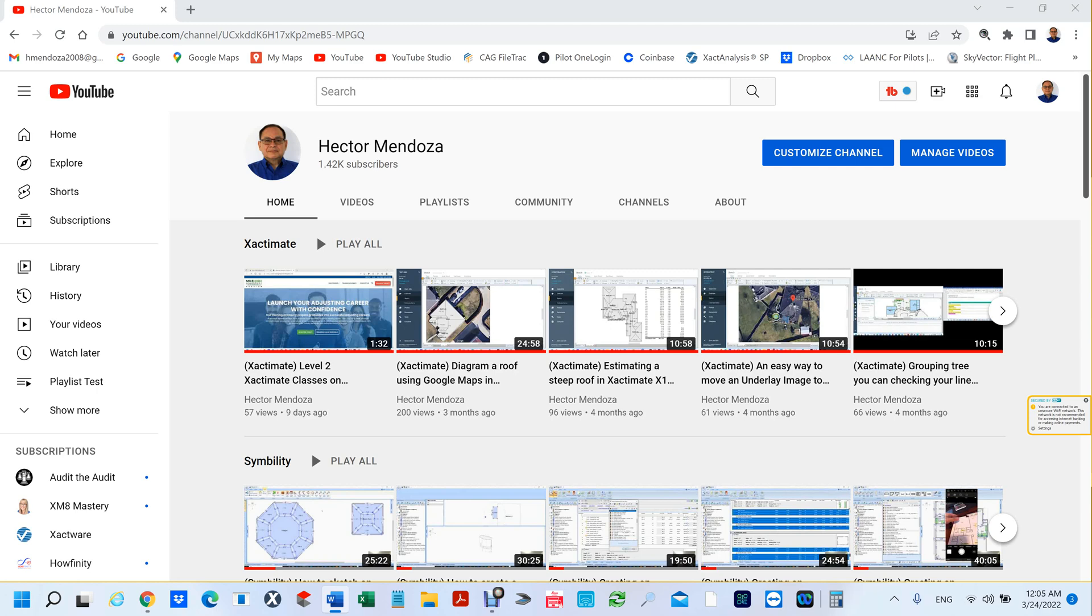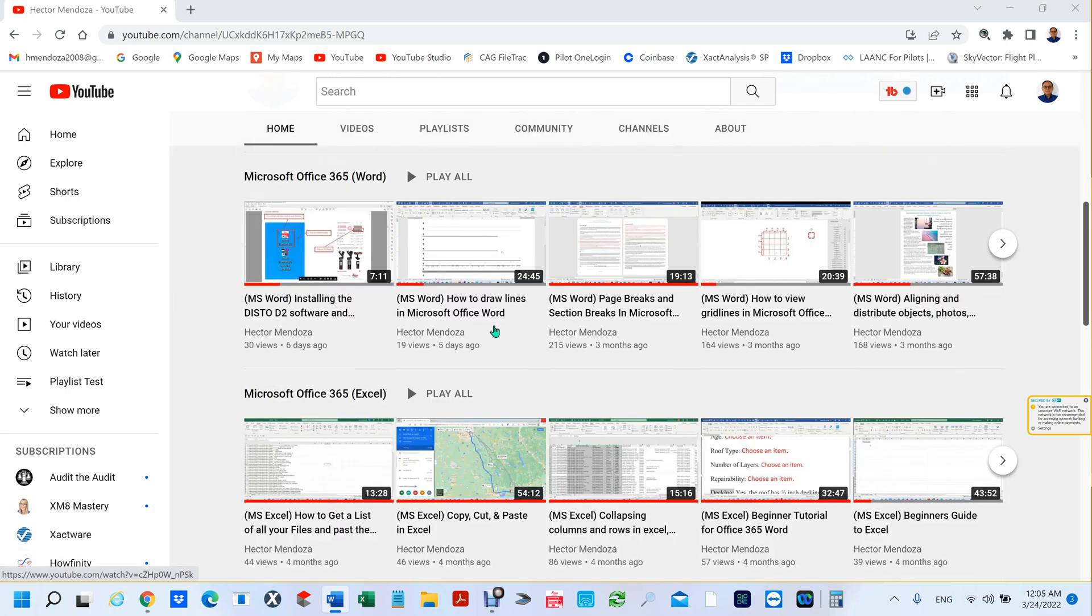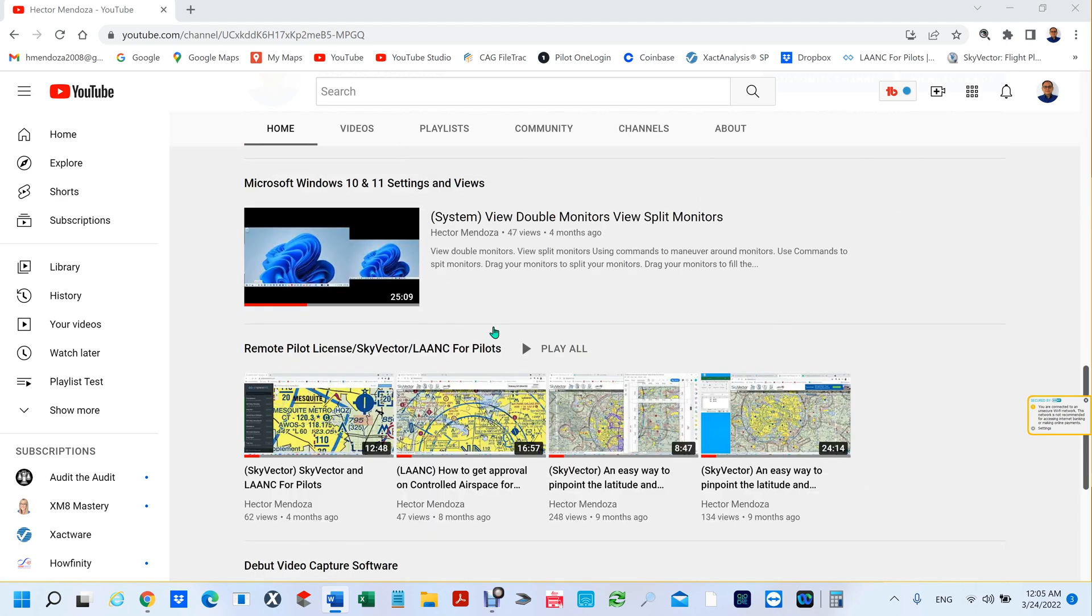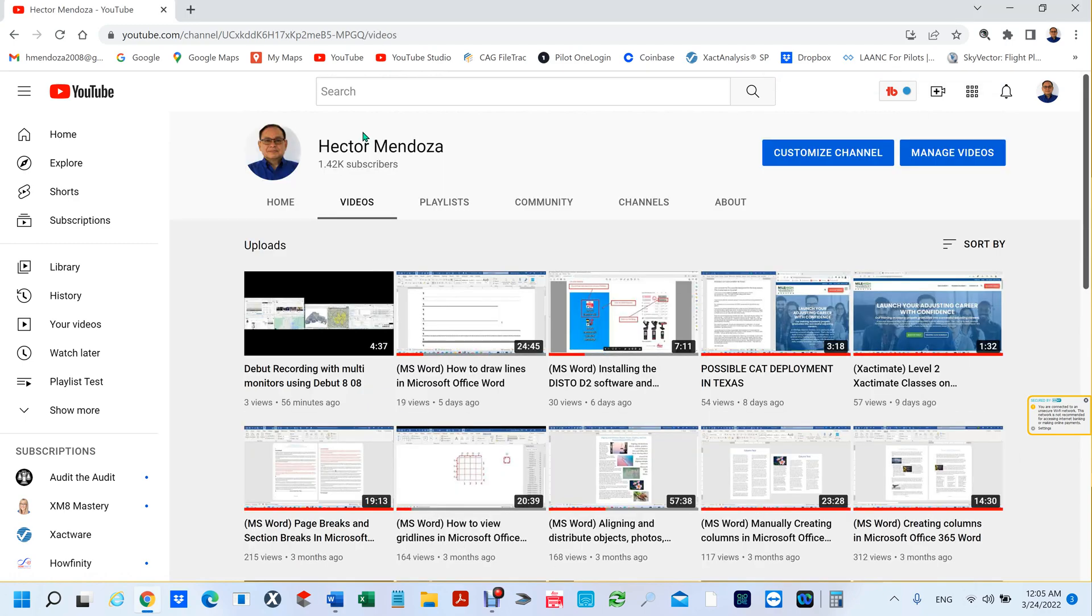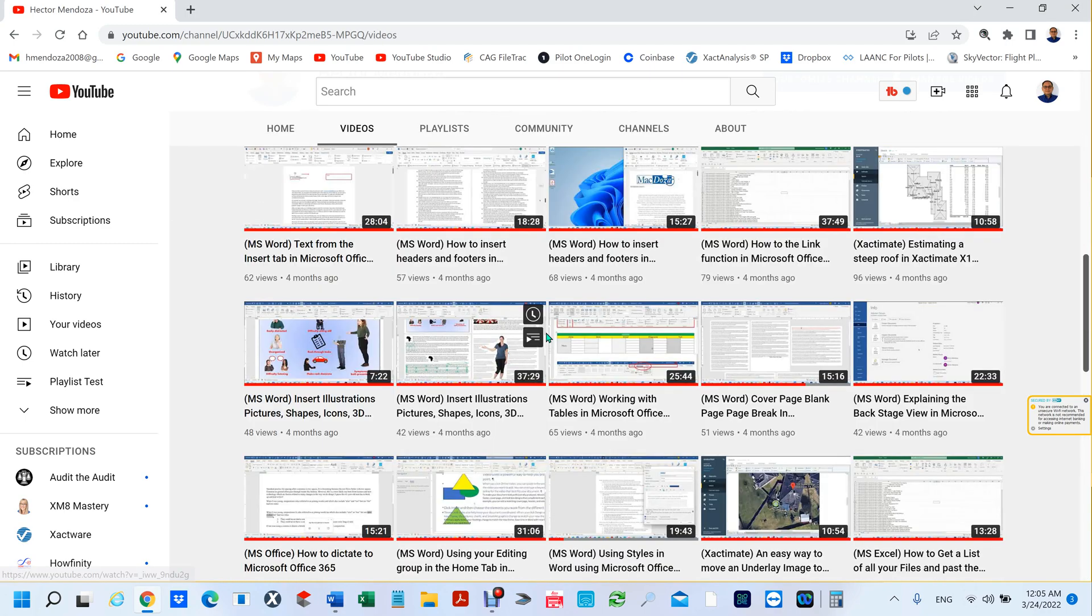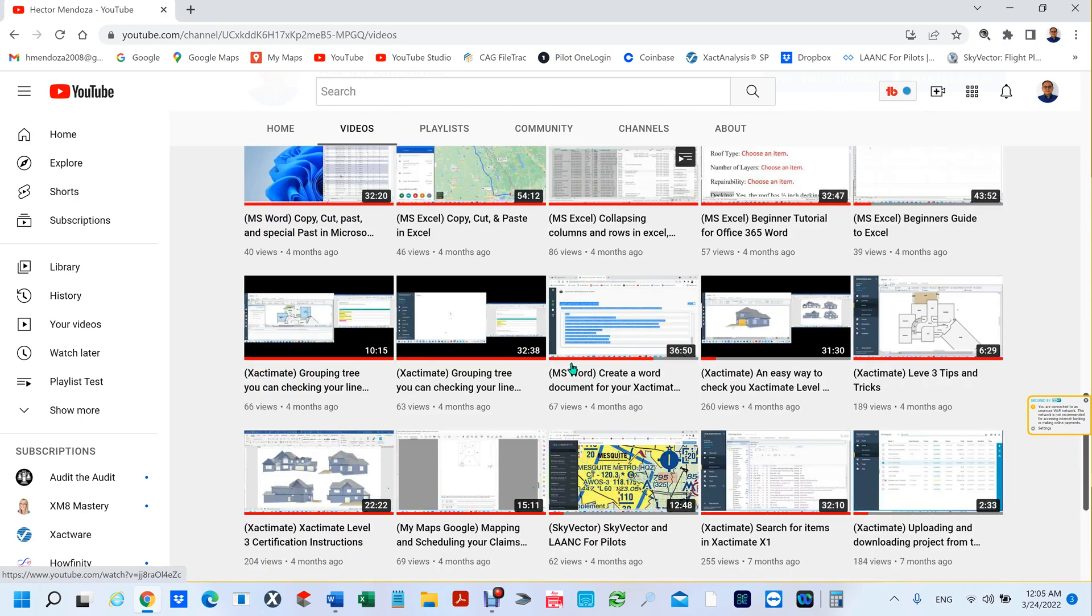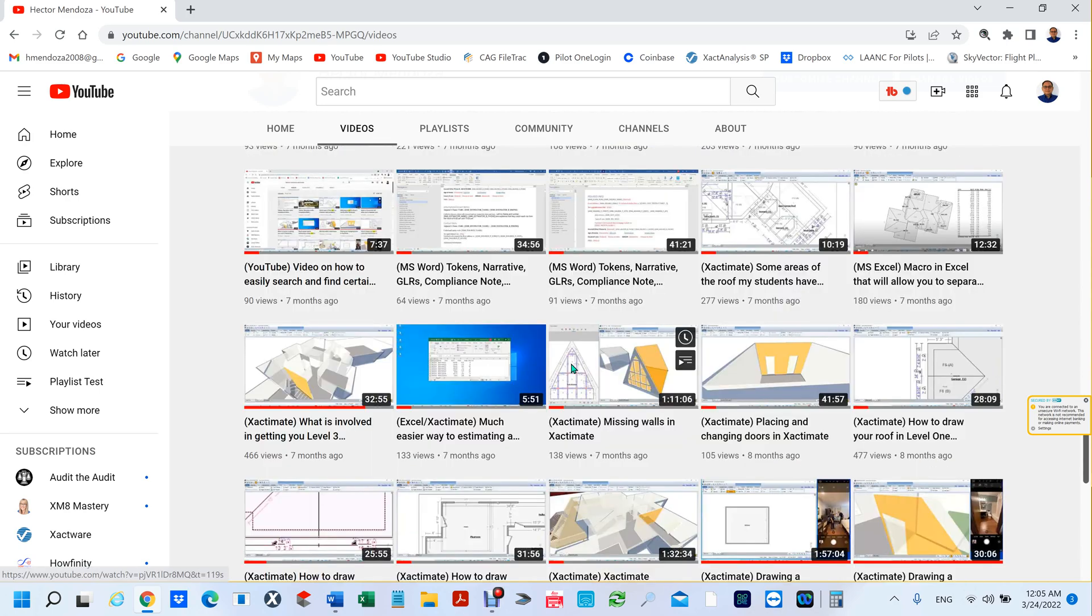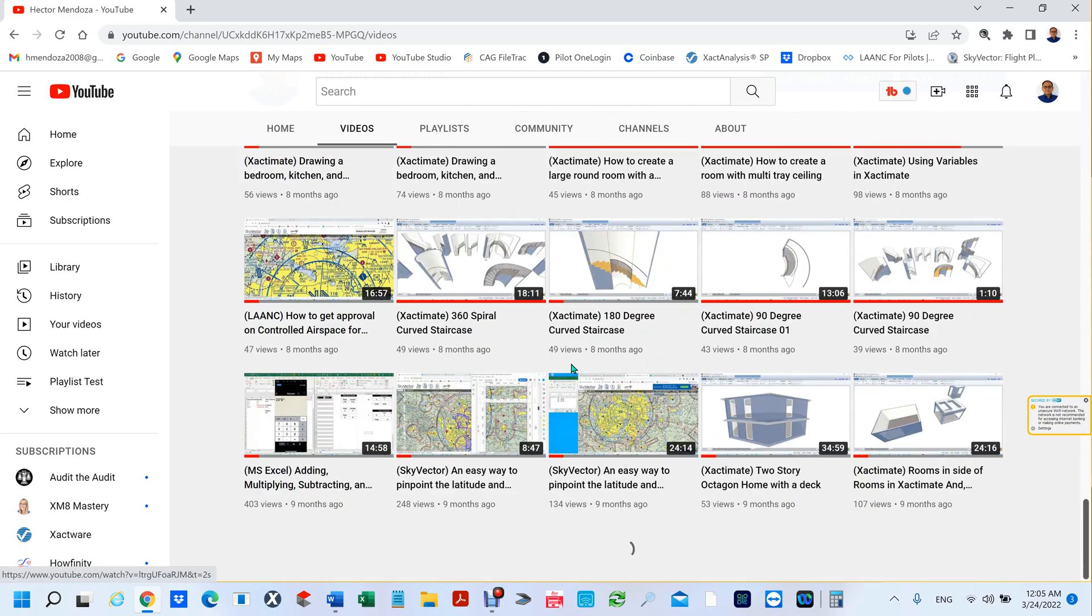Hello everyone, my name is Hector Mendoza. In this video I want to show you how you can separate all your videos into sections. If you don't do that, your videos on your home page are going to be all scrambled. In other words, as you put one in there it's going to put it in that order.